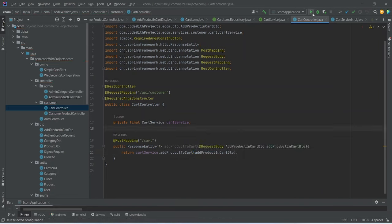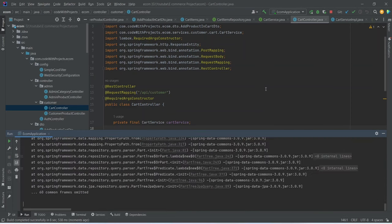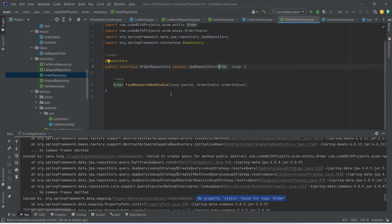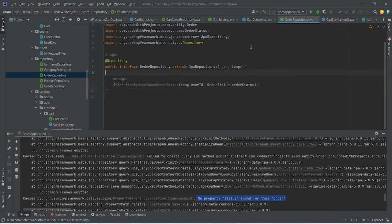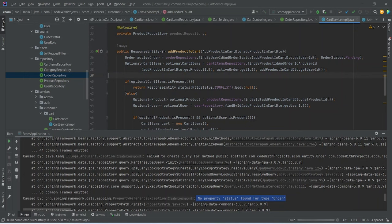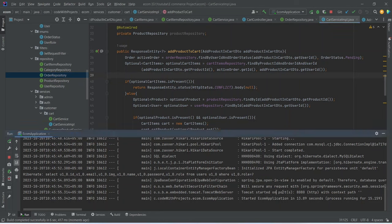Now let's run our application. We got one error: 'No property status found in type Order'. To fix this, we go to the OrderRepository and replace 'status' with 'orderStatus', since that is the property name in our Order entity. We update the method call in CartServiceImpl as well and run the application again. Now the application is running on port 8080 without any errors. In the next video we will call this API from our Angular application and create the API to get our cart.